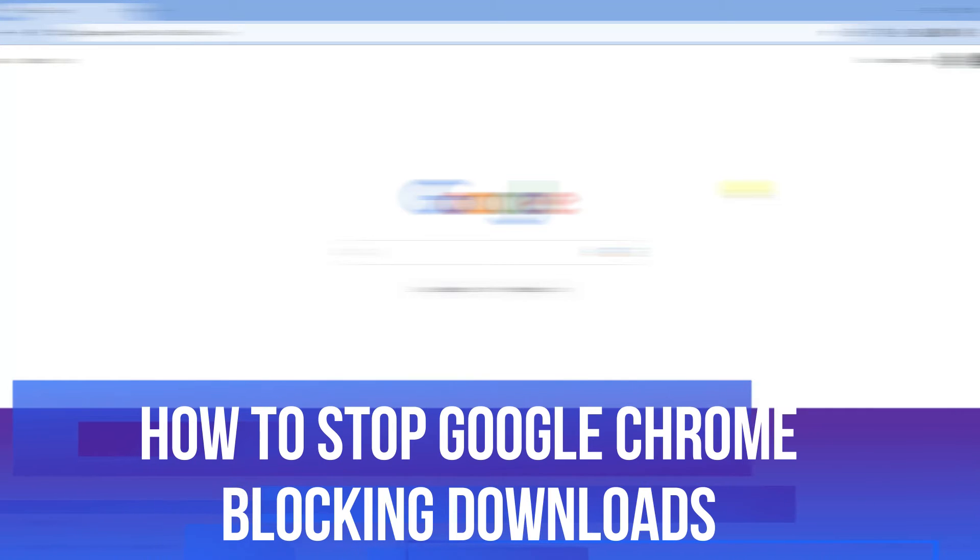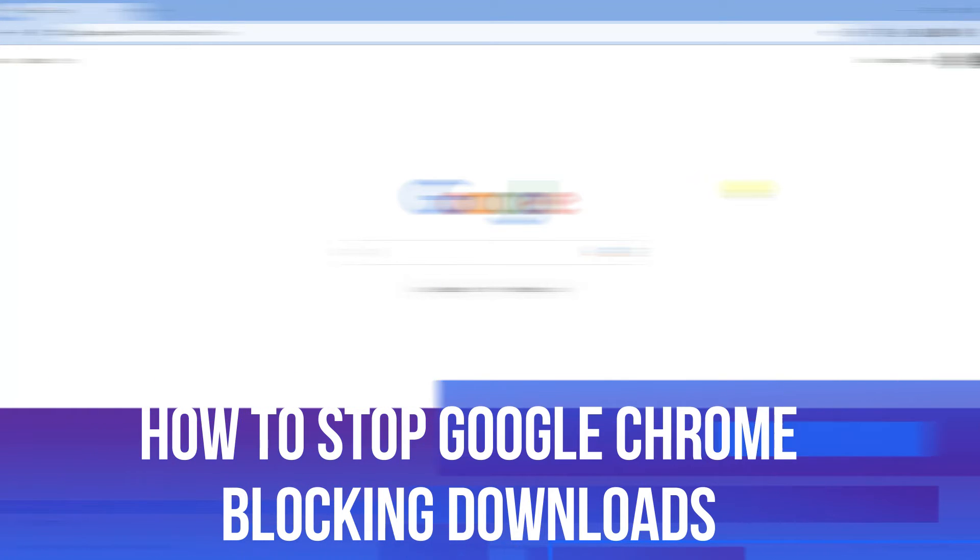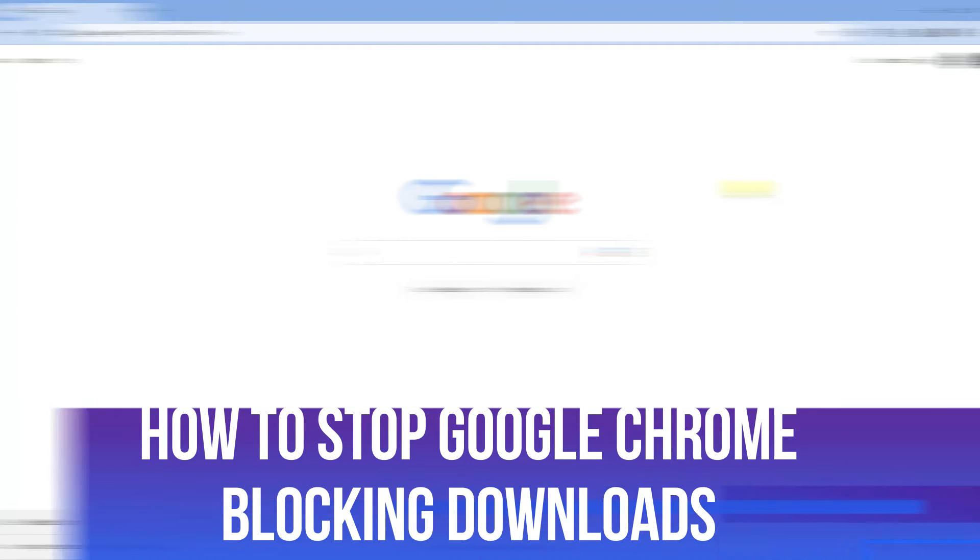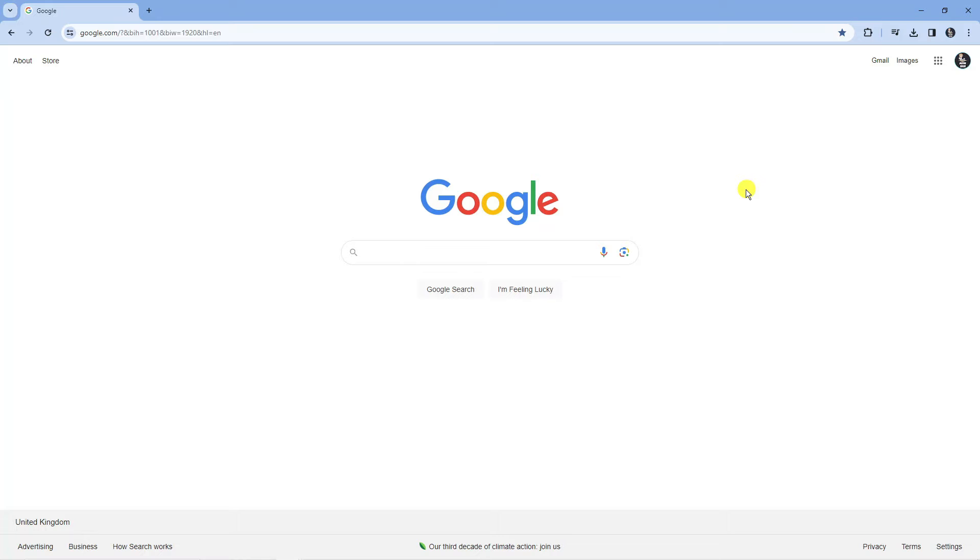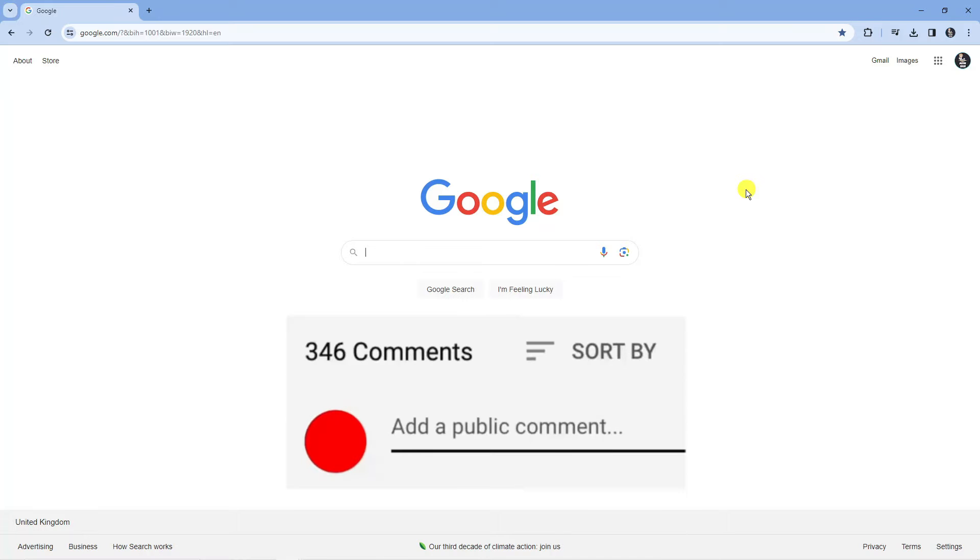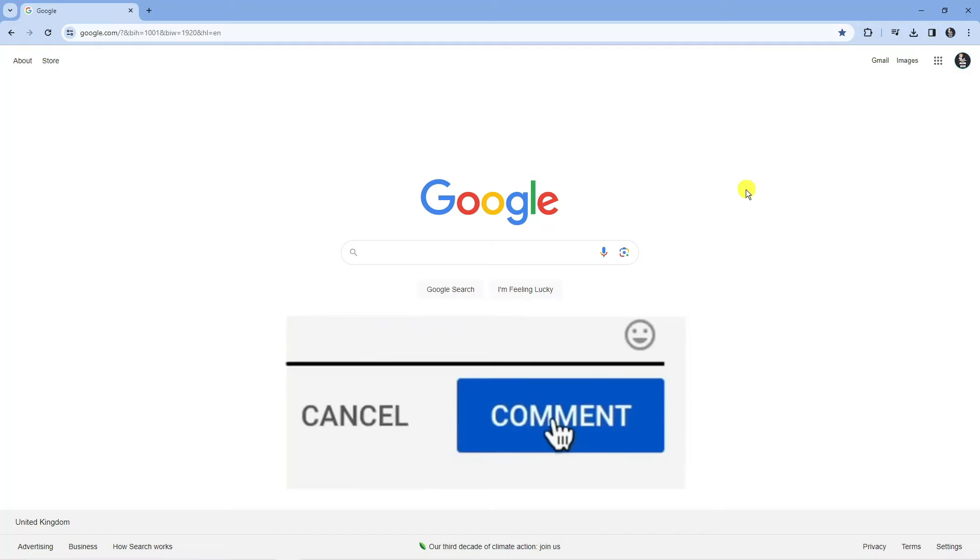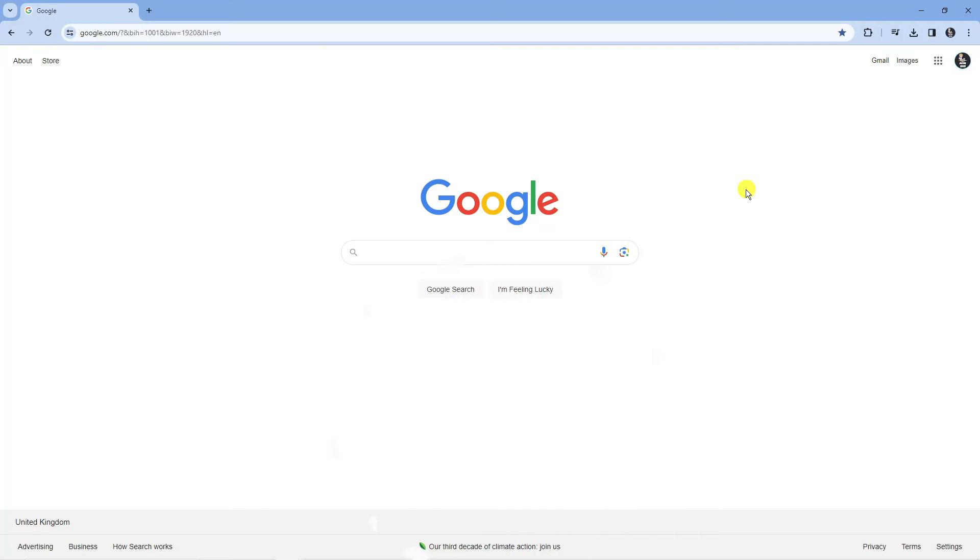In this video I will show you how to stop Google Chrome from blocking downloads. If you have any questions regarding this tutorial, feel free to drop that down in the comment section below. With that being said, let's jump straight into it.